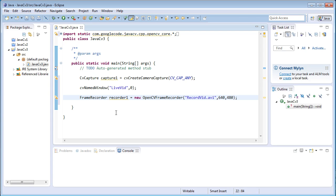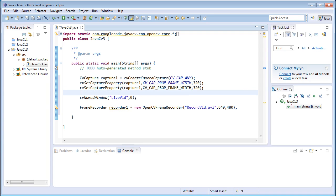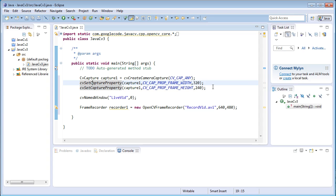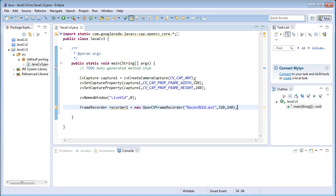I'll set the default resolution as 640 by 480 since my webcam captures images at 640 by 480 by default. If you want to change the resolution, you can set it using `cvSetCaptureProperty`, which accepts three arguments: the capture object, the property (CV_CAP_PROP_FRAME_WIDTH or HEIGHT), and the numerical value, for example 320 by 240. If you change the resolution in the capture property, you must also set the same resolution in the recorder, otherwise you'll get an error.